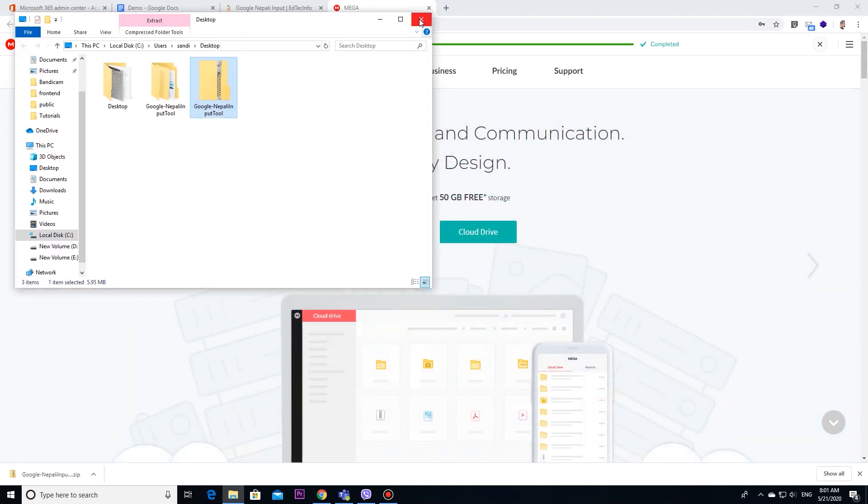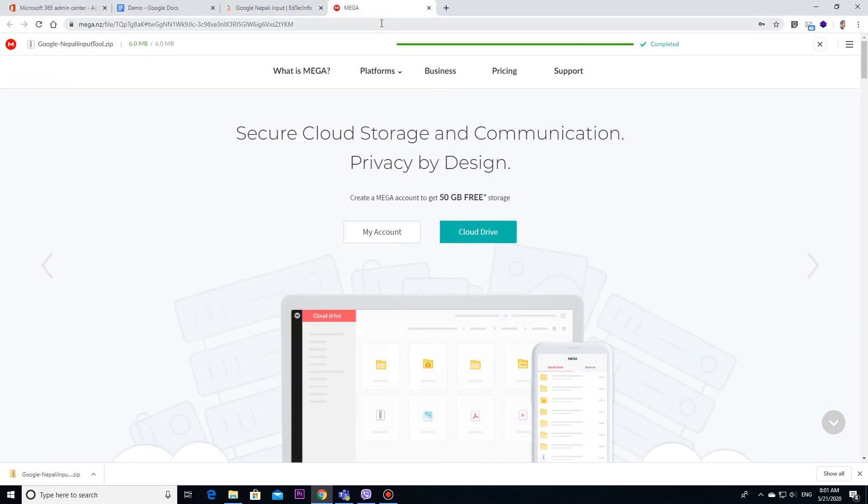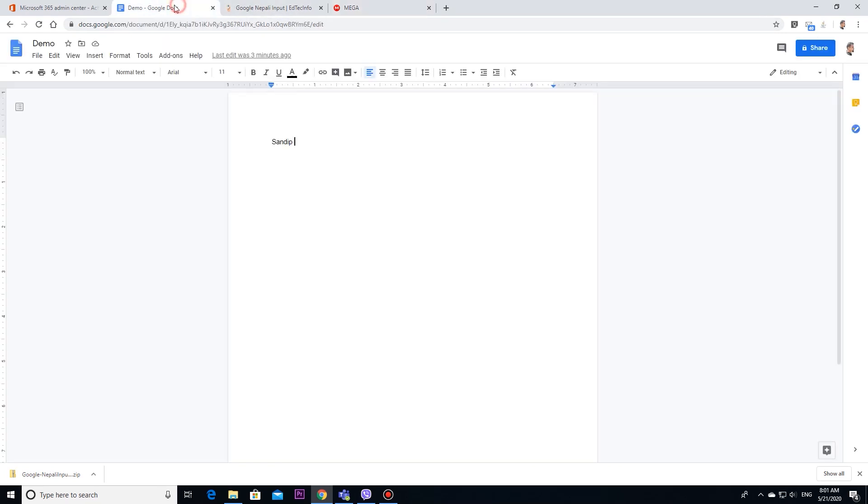Now, let's minimize this and move to Google Docs. Try to switch with Alt Shift to next language that is Google input.